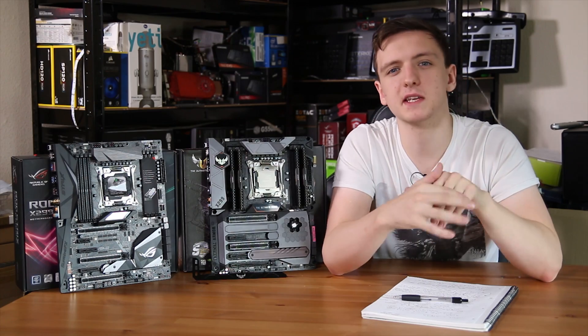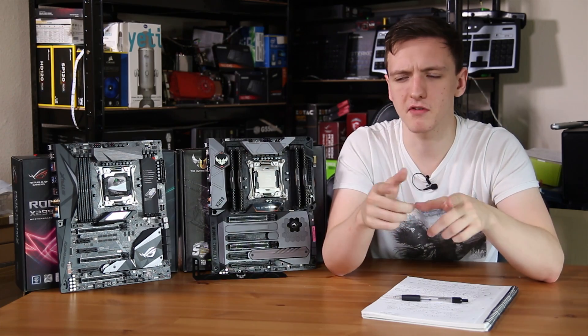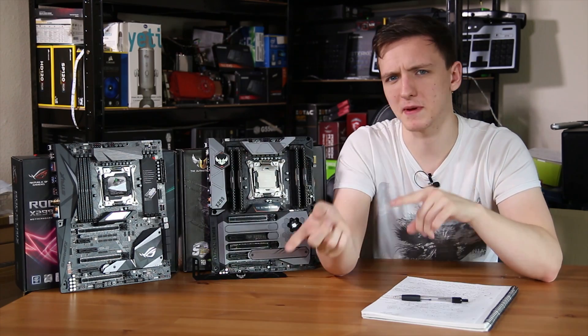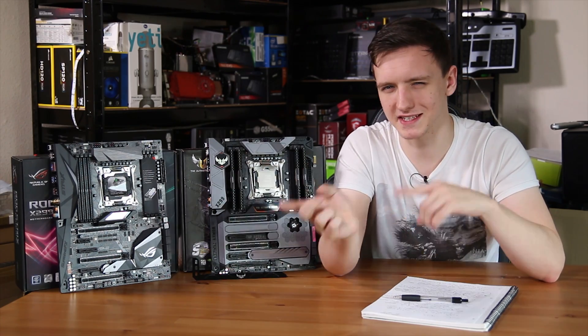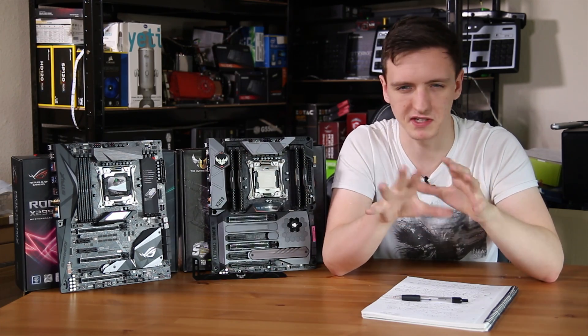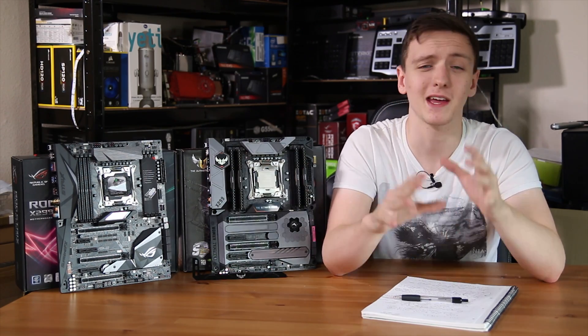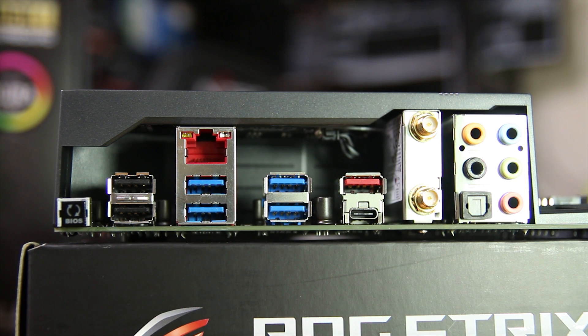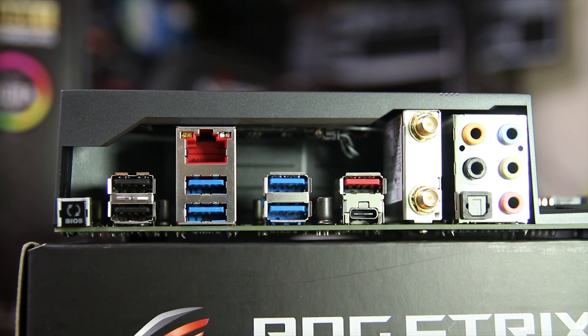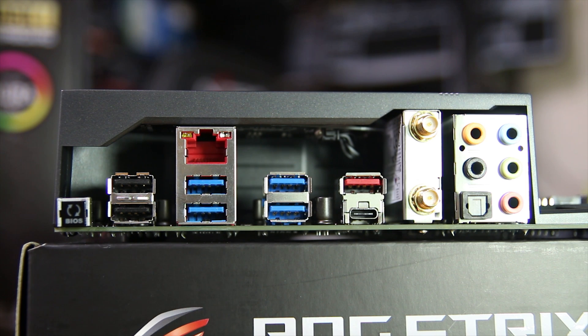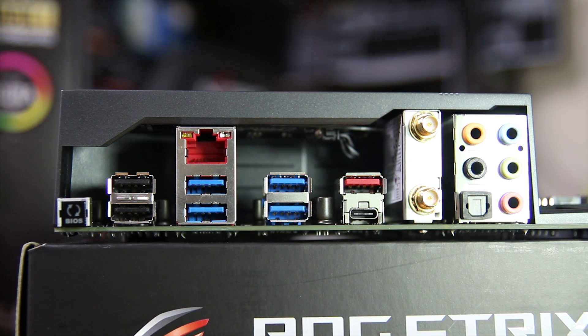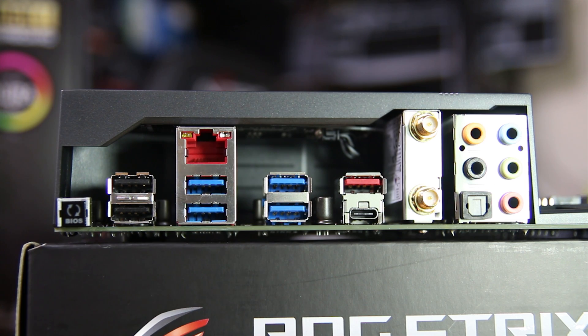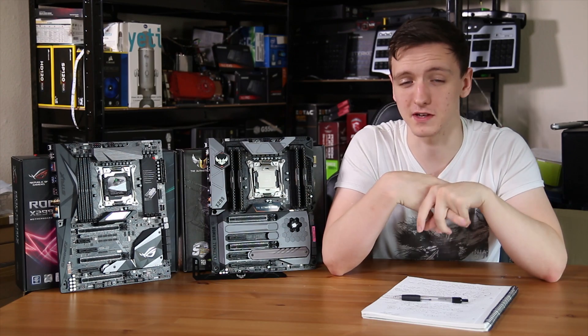The Strix board is fairly similar, although considering this is the more expensive board, it actually has less ports, which is kind of confusing. But either way, you have two USB 2.0 ports, four USB 3.0 ports, one Type-C and one USB 3.1 Gen 2 port, as well as one gigabit ethernet, AC Wi-Fi with Bluetooth 4.0, and 7.1 audio with SPDIF as well.